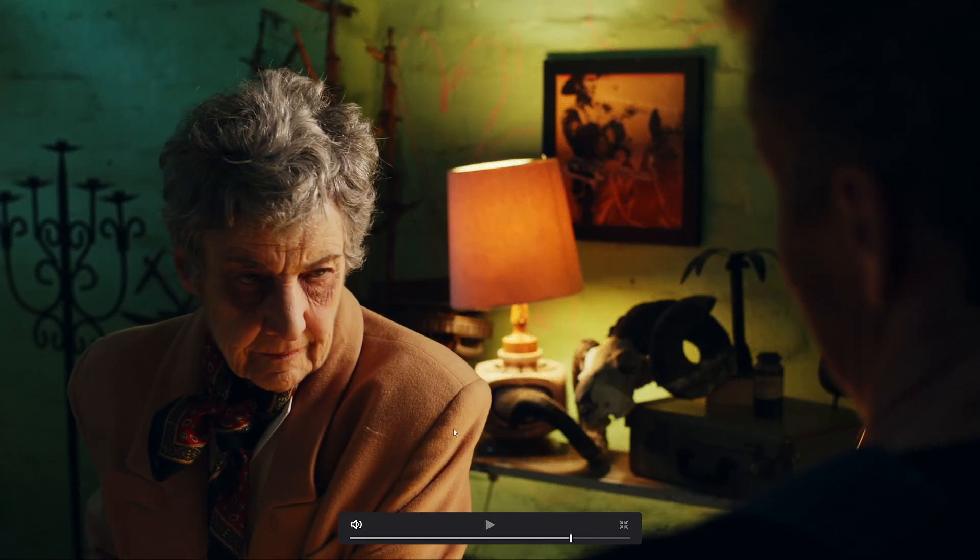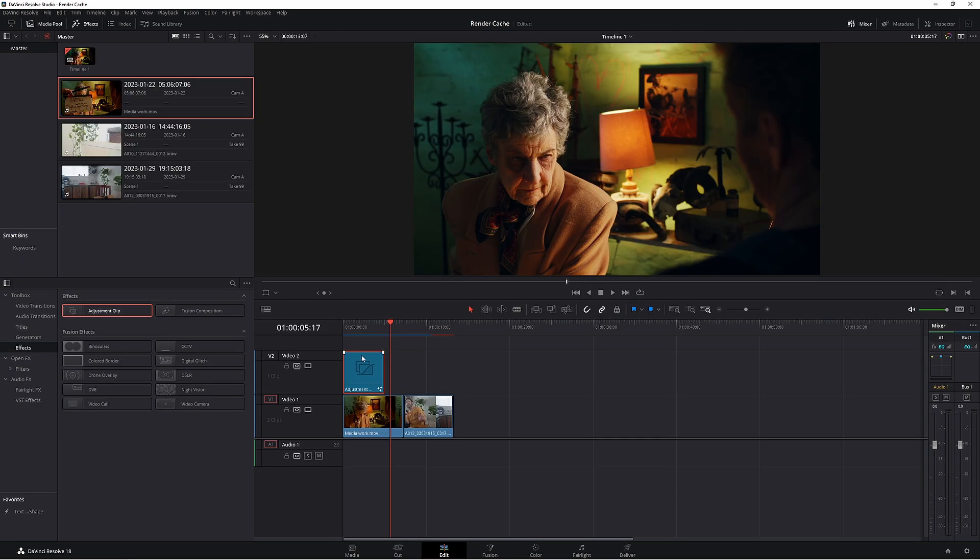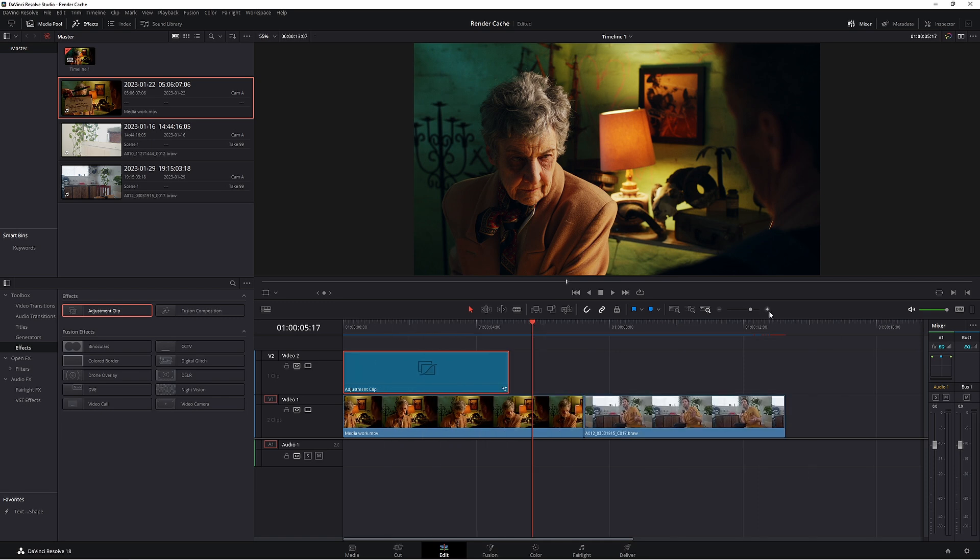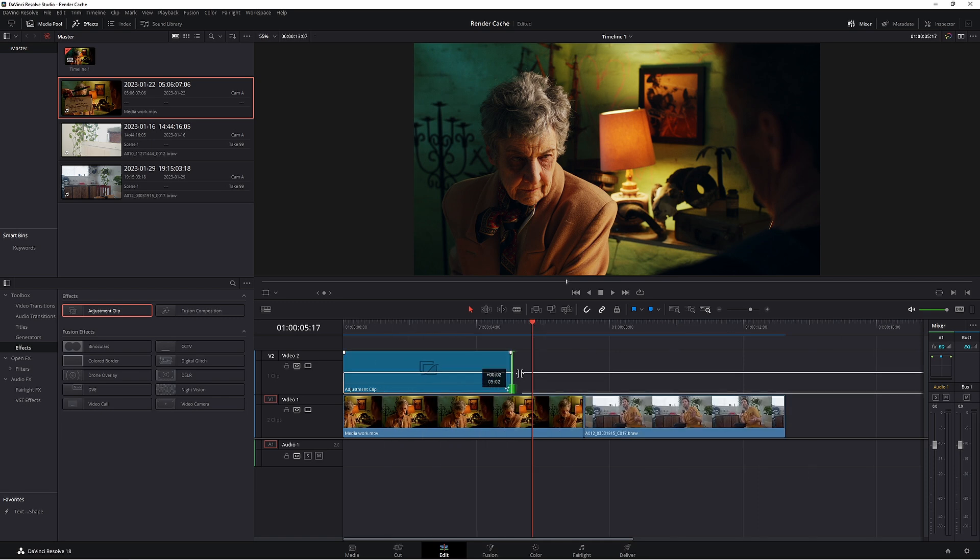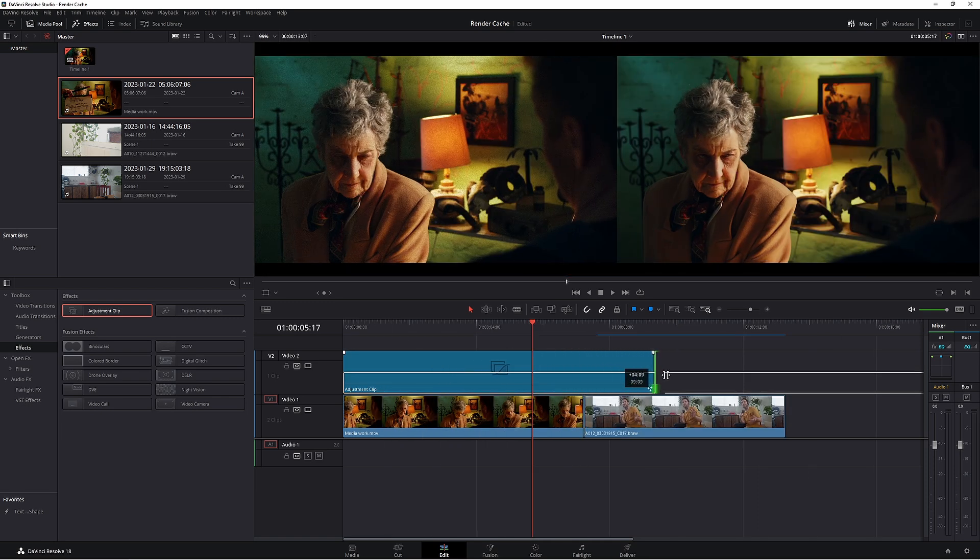So that is because in our edit we only covered the adjustment clip about three quarters of our clip, not the whole clip. So what you can do is you can extend your adjustment clip